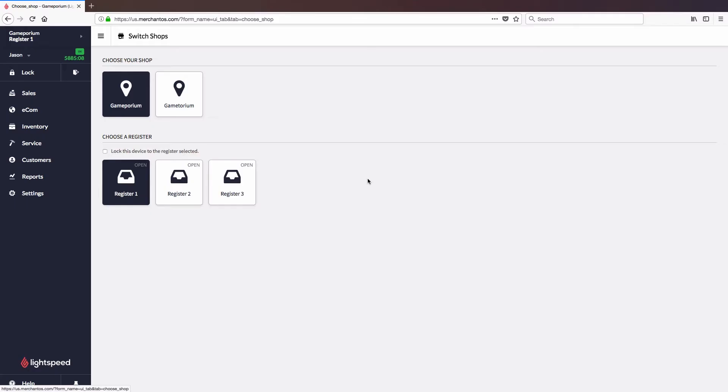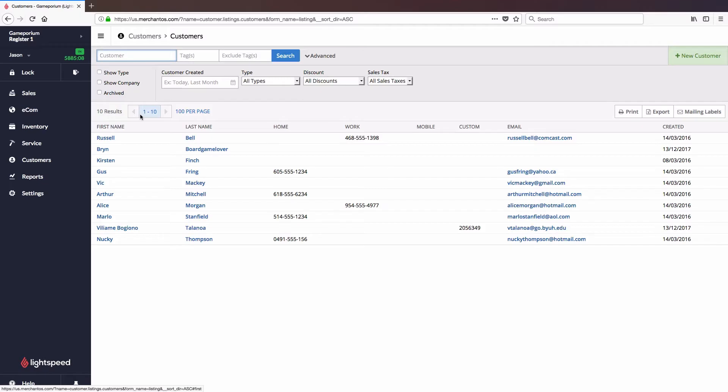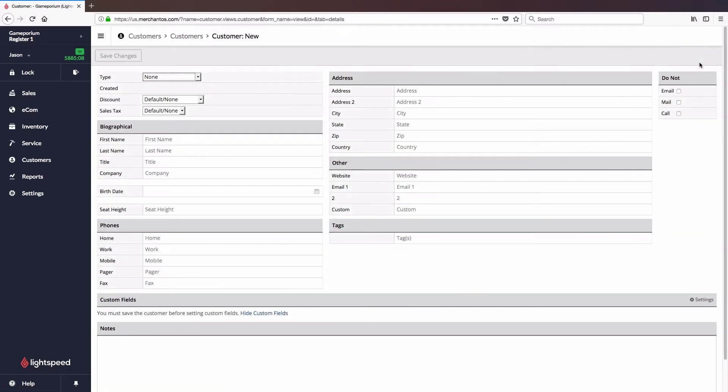Saving a customer's details in your account will allow you to keep track of their activity in your store. To add a customer to your database, simply click on Customers, followed by Customers, followed by New Customer in the top right. This will take us to the customer creation screen.